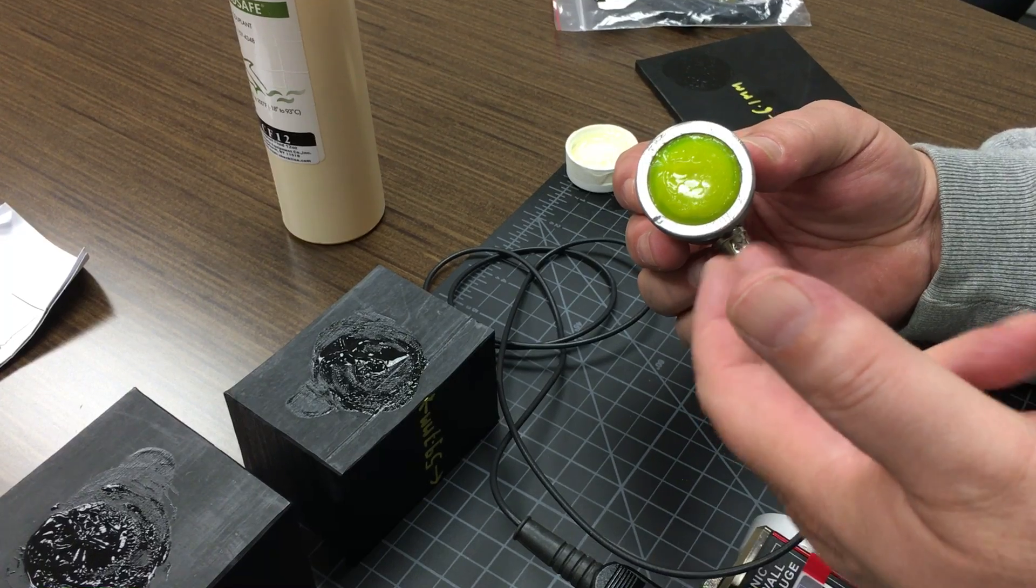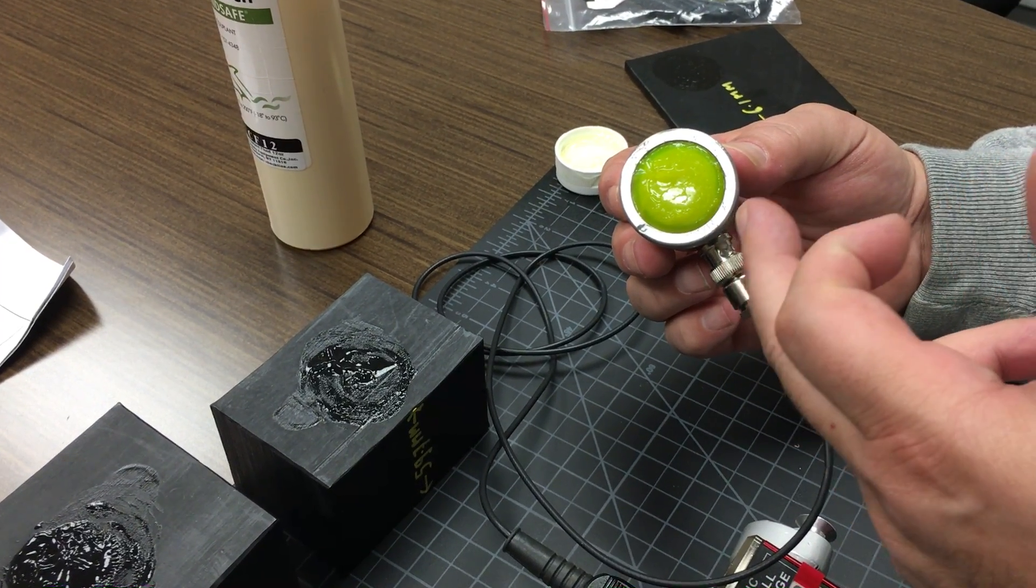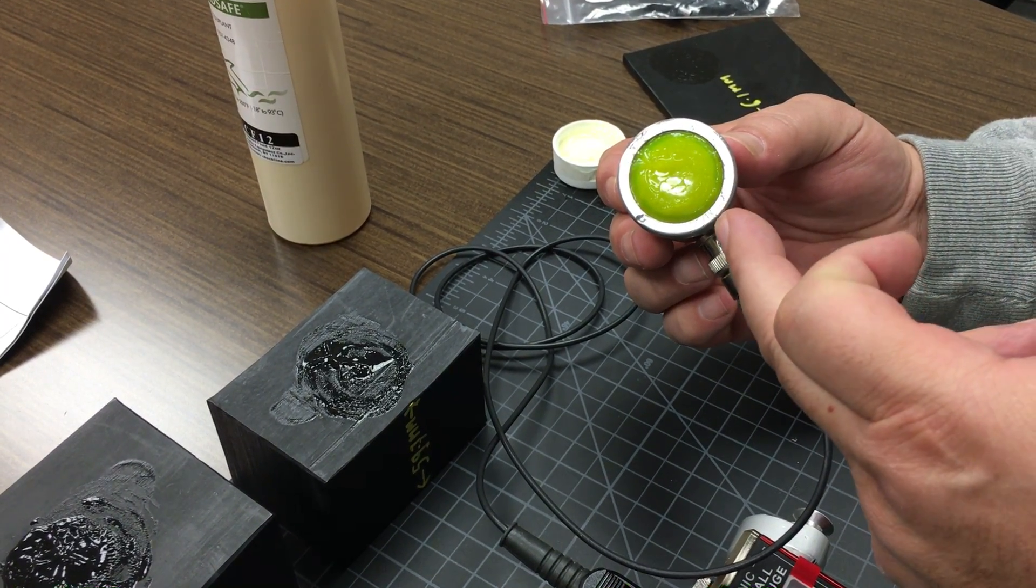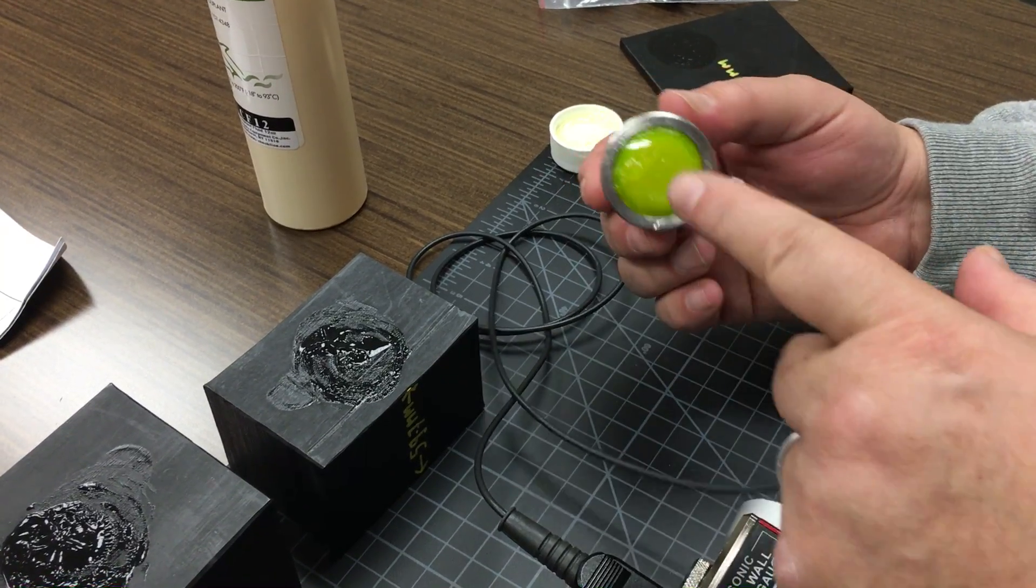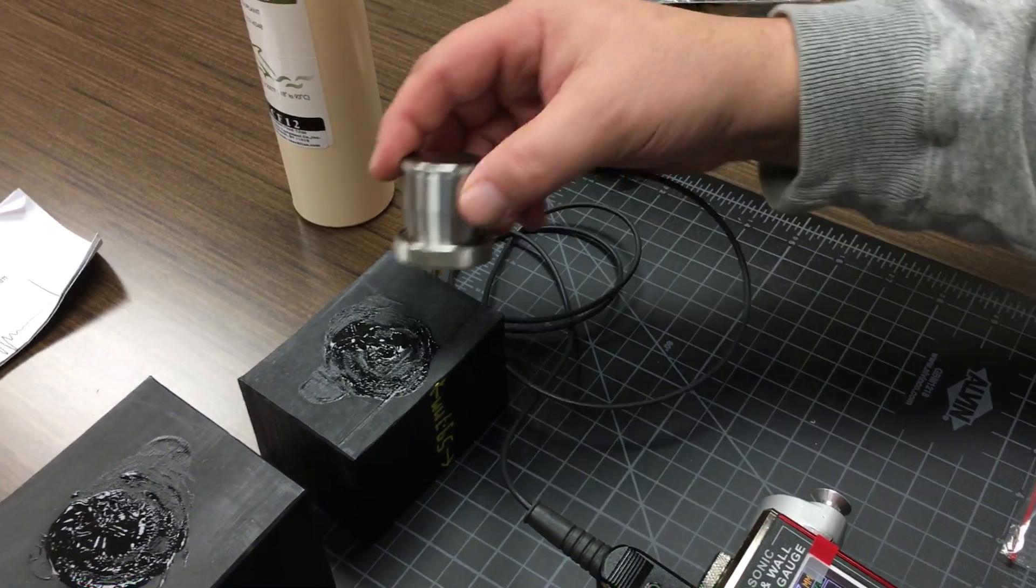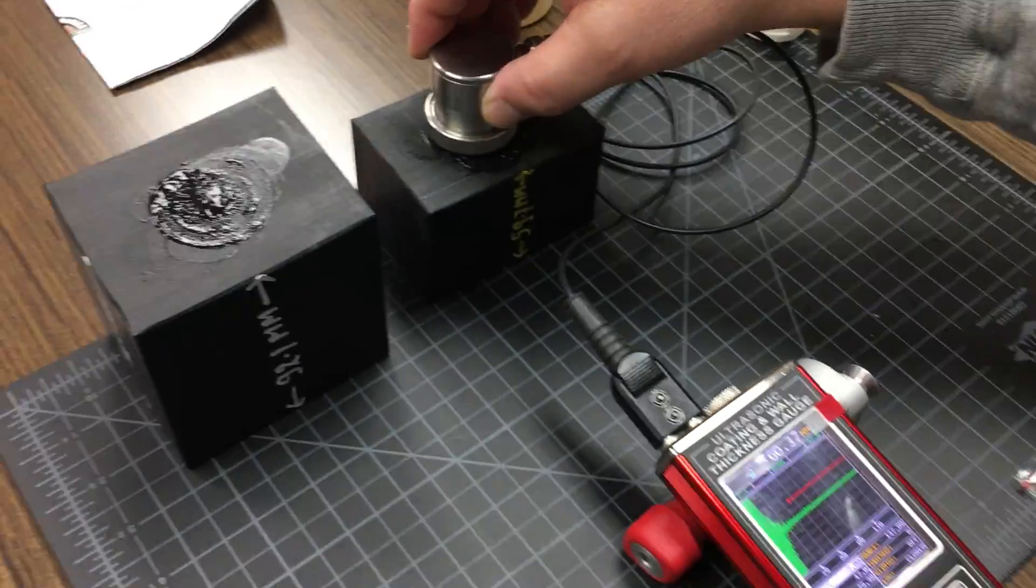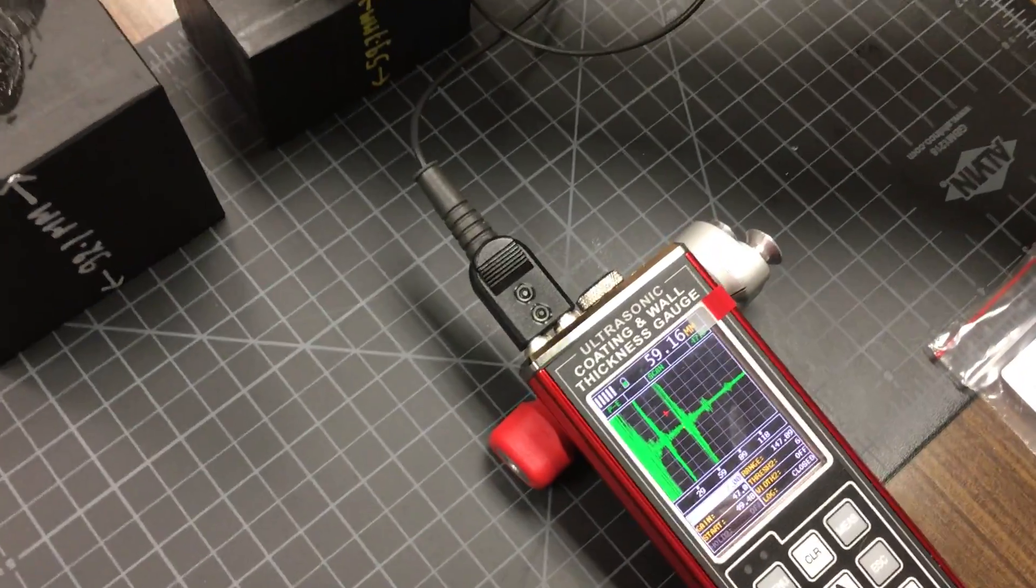I'll show you how we prepare the probe prior to use in a separate video. We use couplant on the outside and on the sample to be measured. So we place the probe in contact.